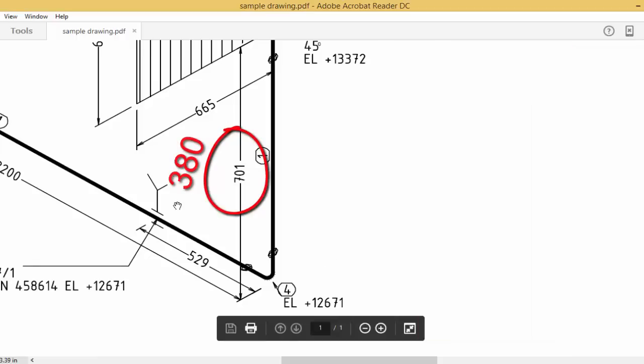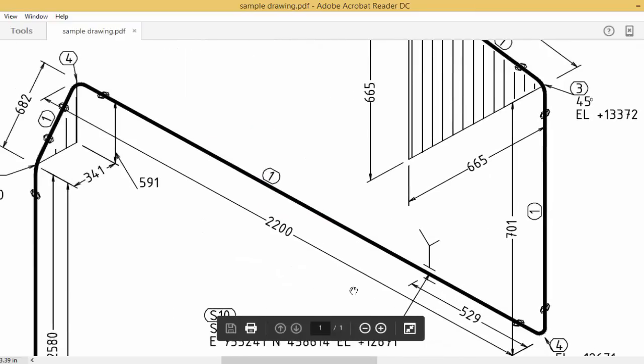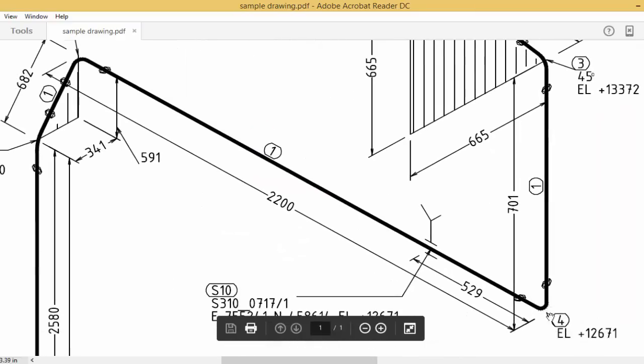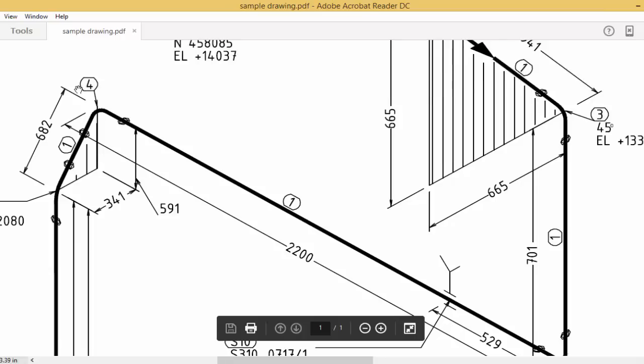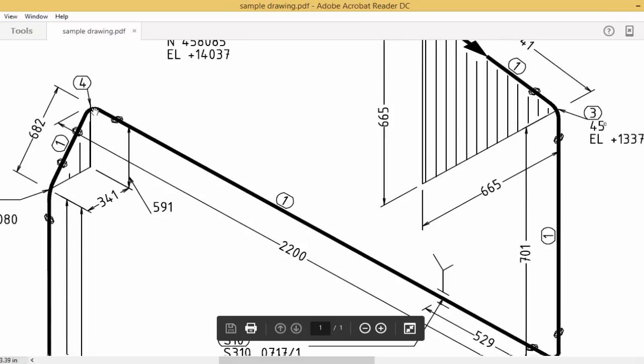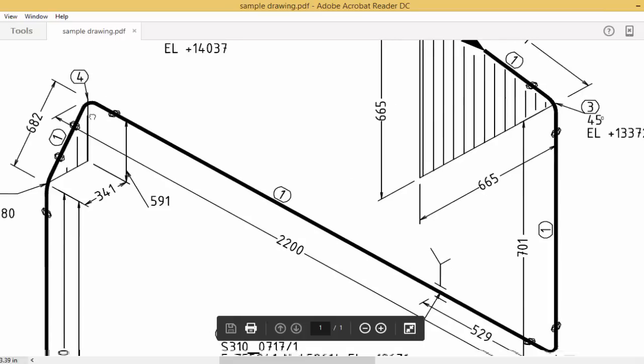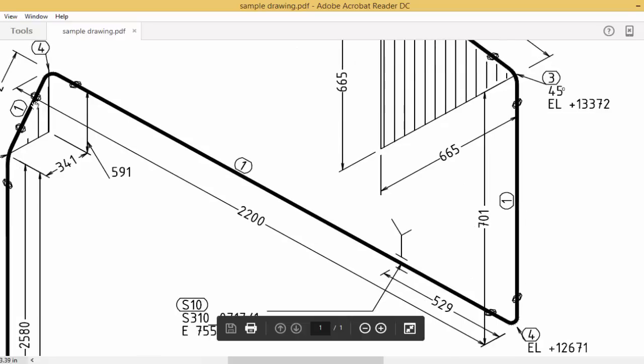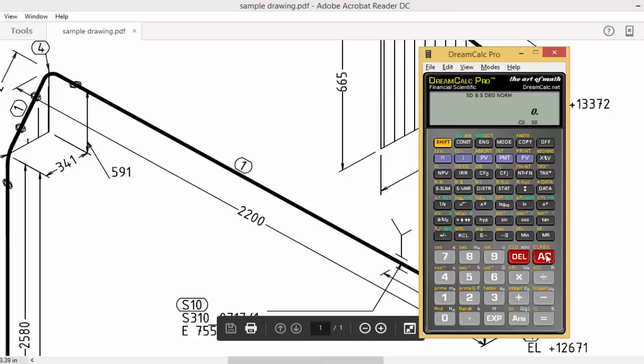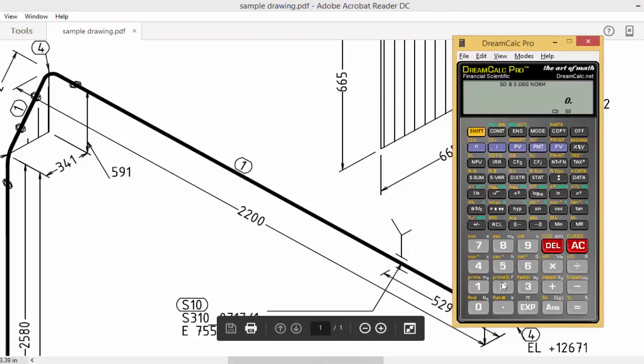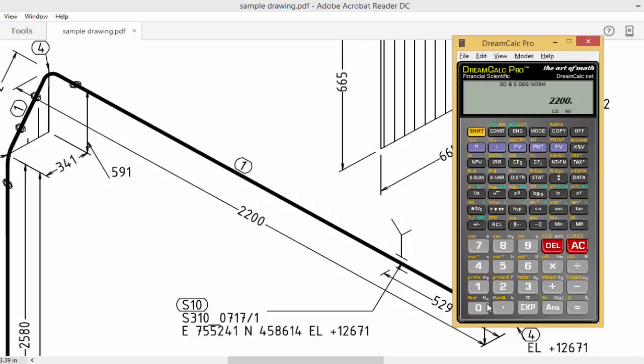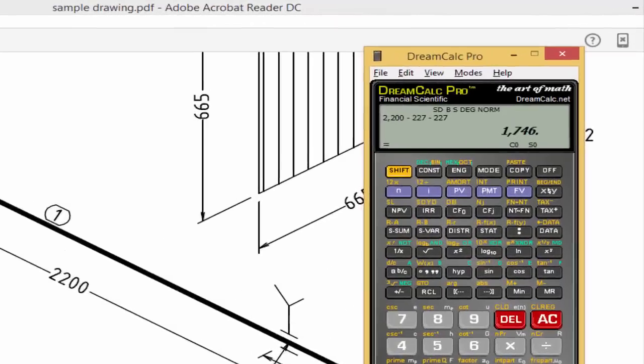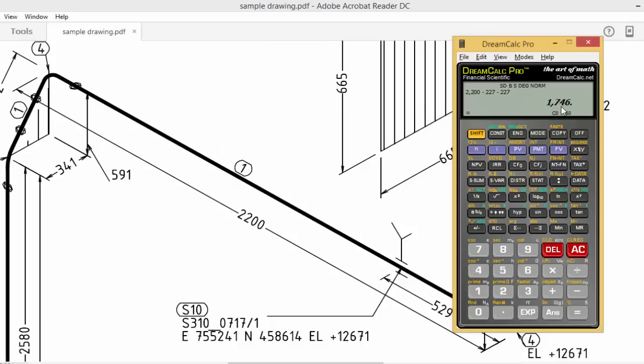Then next, from here to here, both are 90-degree elbows, 4 and here also 4. So total length from here to here is 2200. Already we know the 90-degree elbow center. 2200 minus 227 minus 227 equals 1746, our third cutting length.